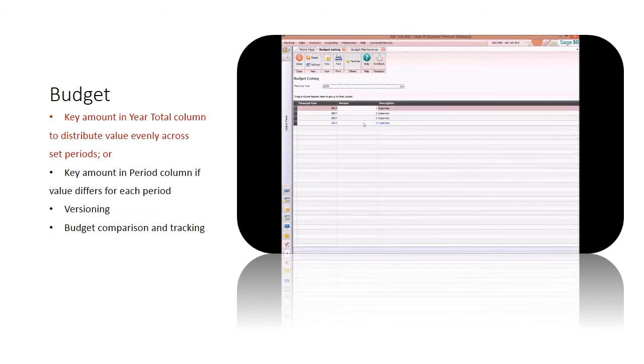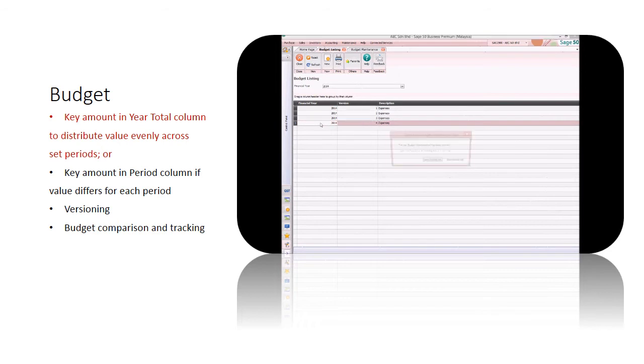If you have different budget value for each period, key in amount and period column.